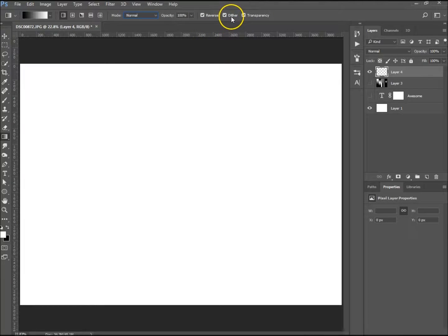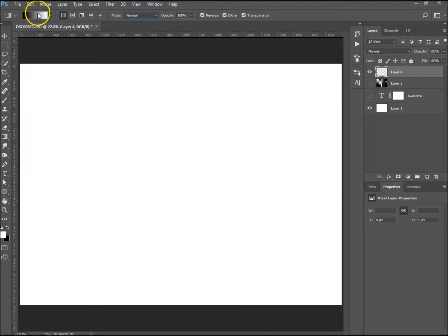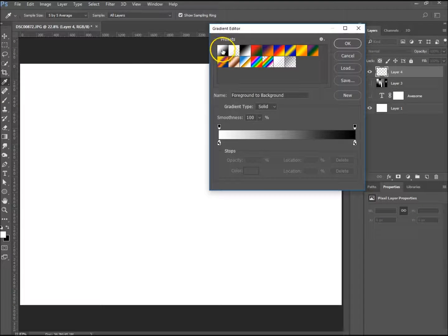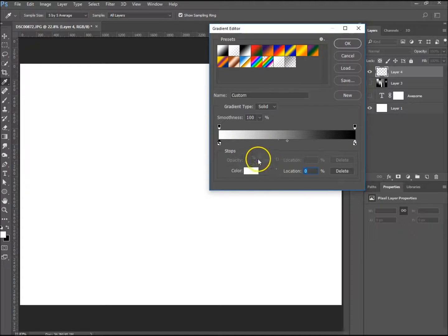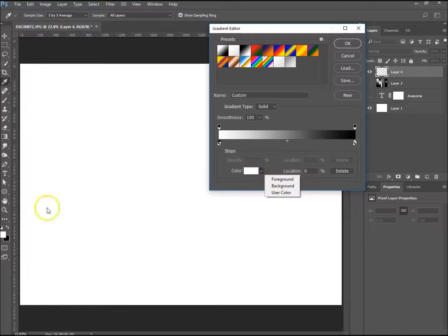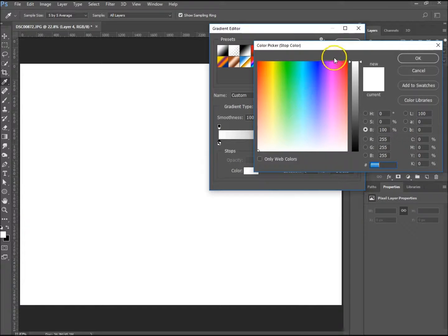Let's start with a linear gradient. We can choose over here — it goes from white to black or black to white. I use Solid normally and smoothness at 100%. Over here you can see you've got your different color tabs — the white one and the black one. To change a color you can click on it and change it: click the arrow for foreground or background color, or your specific color, or you can click on the color itself and it brings up the color picker.